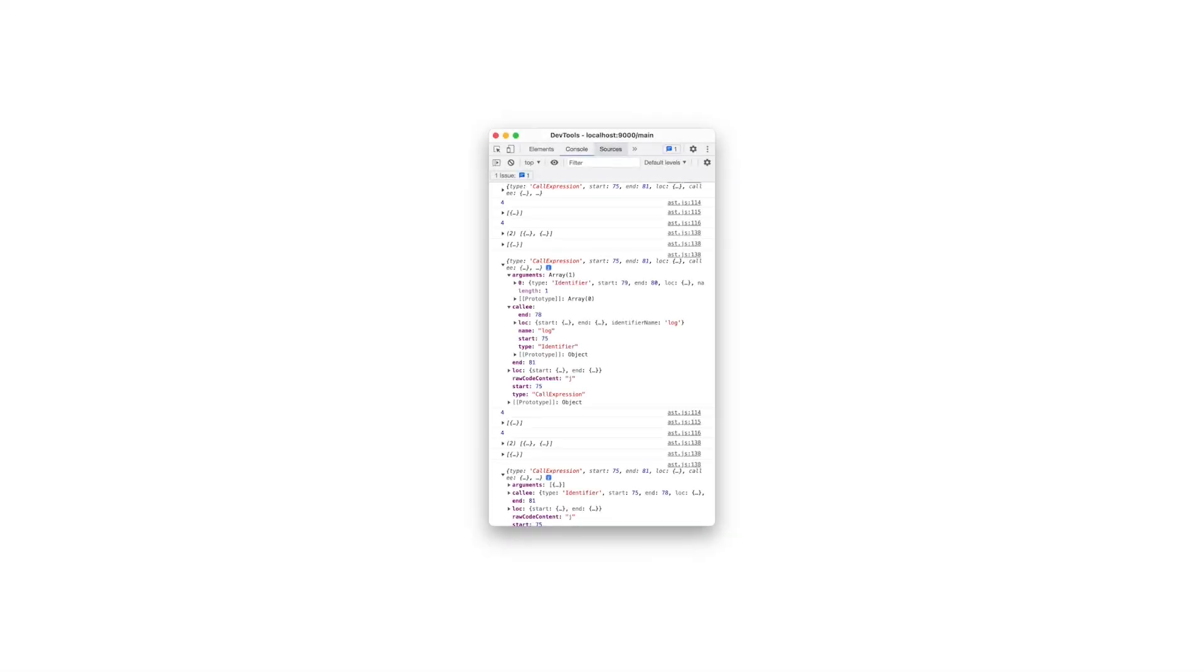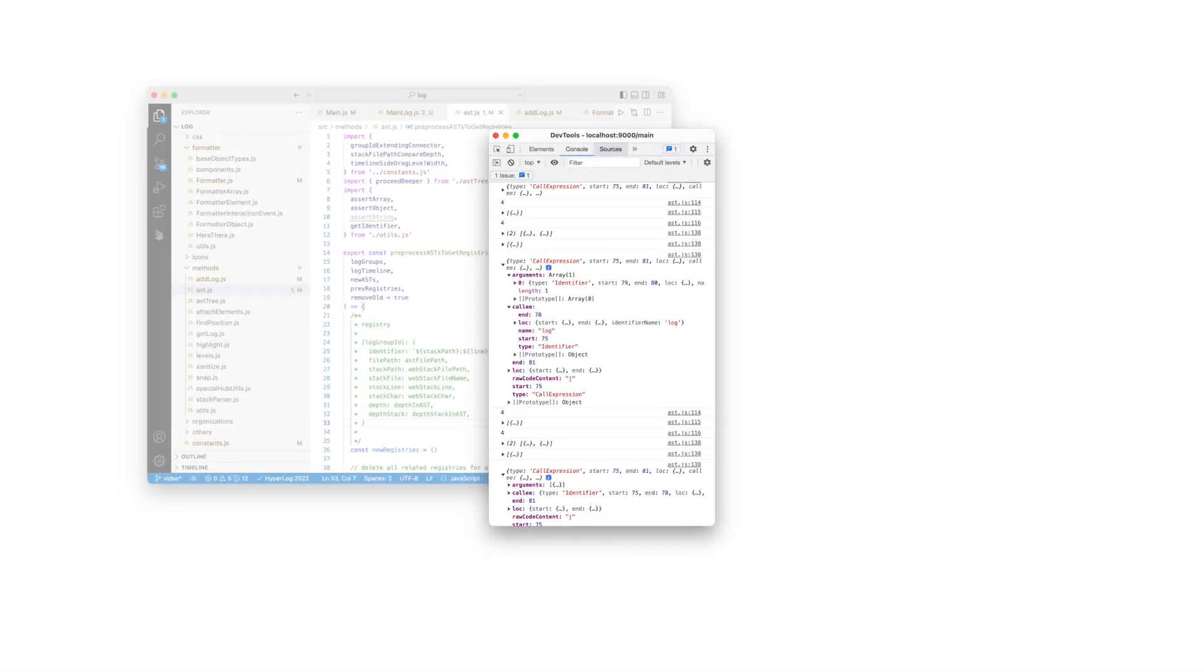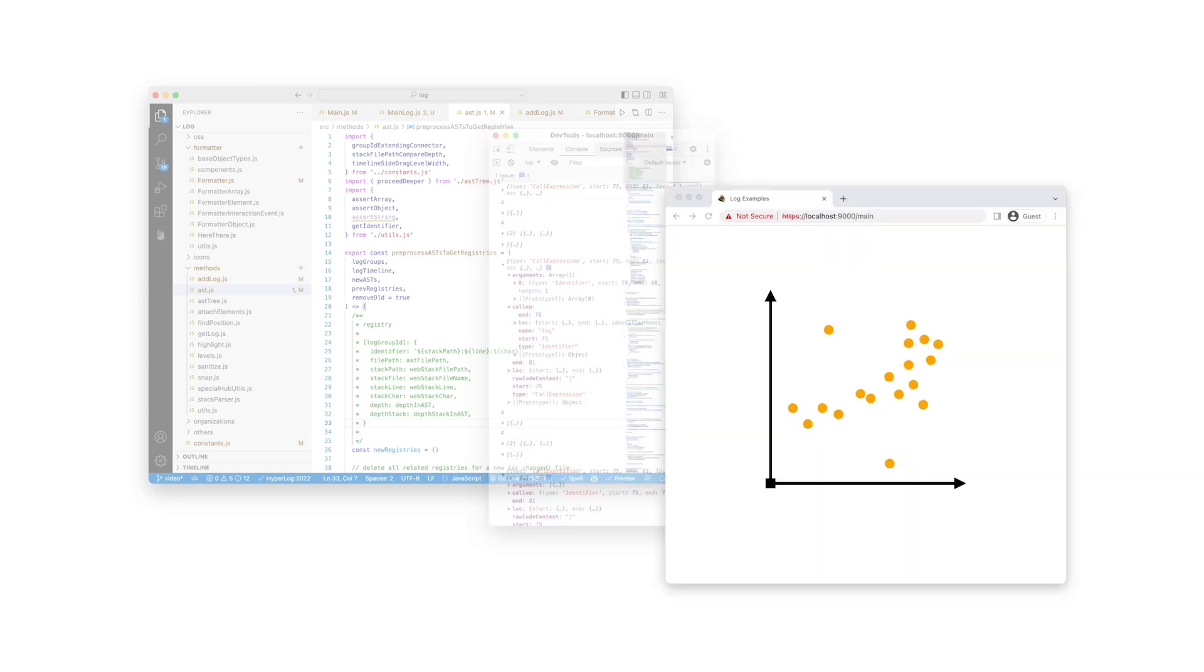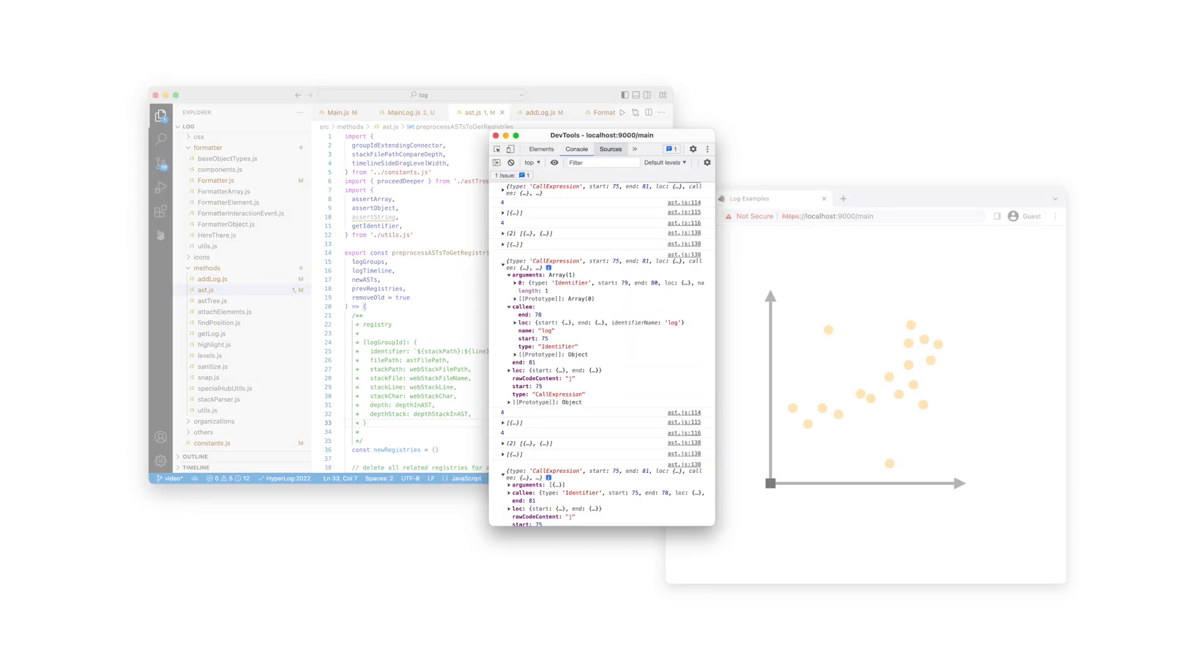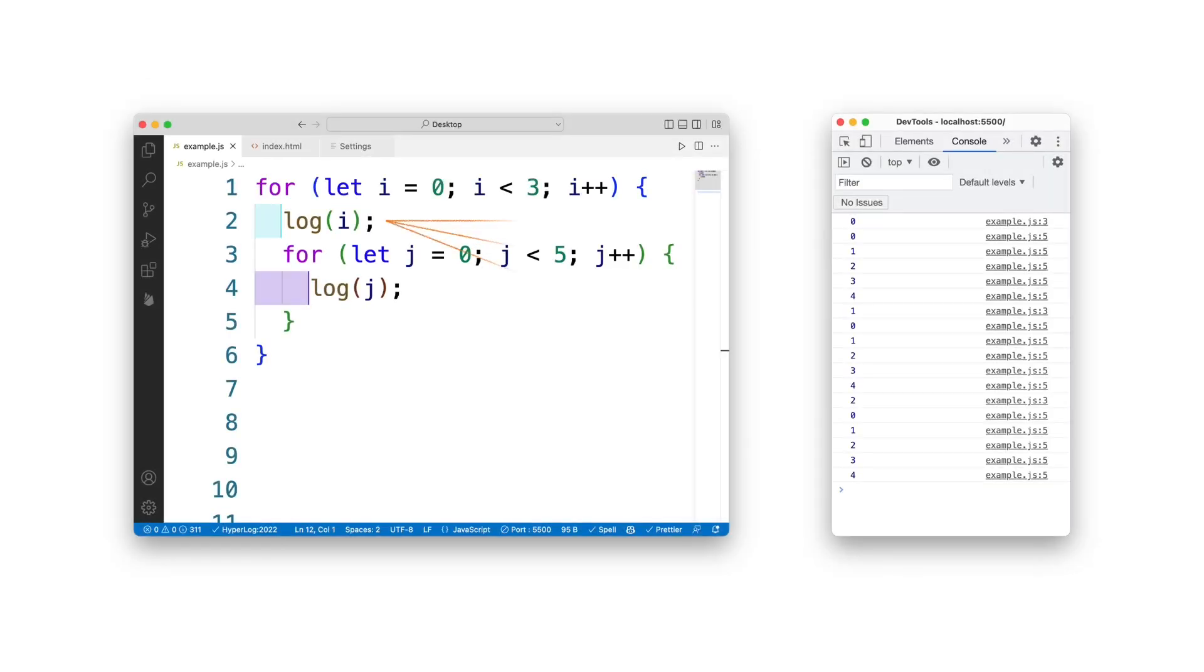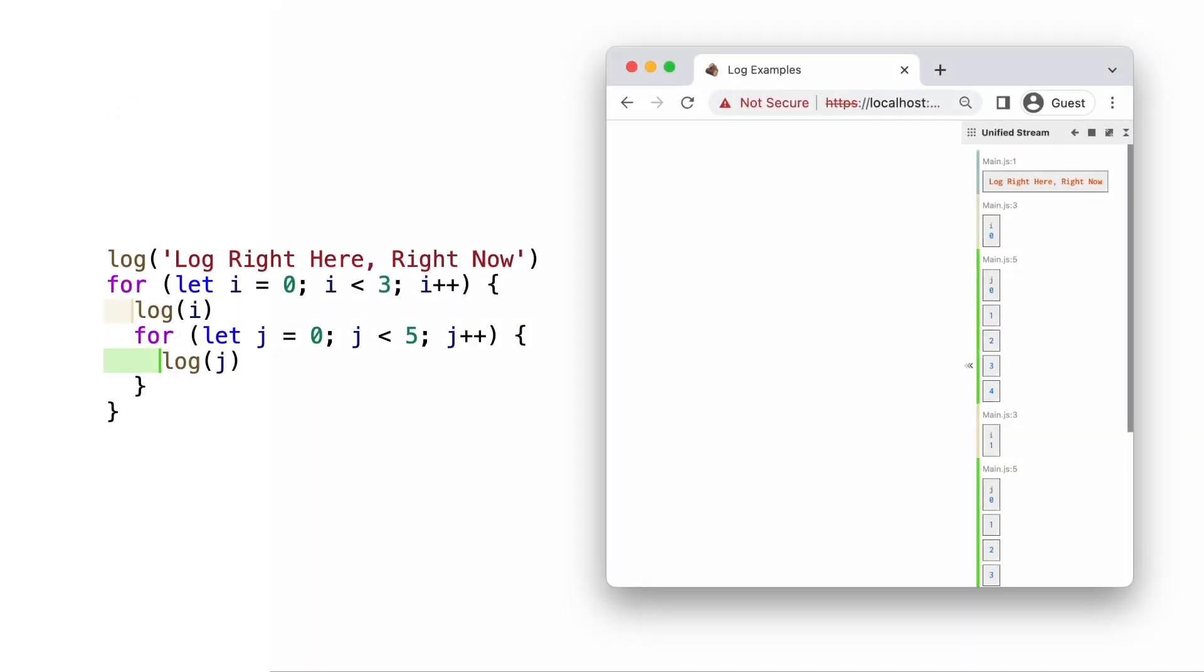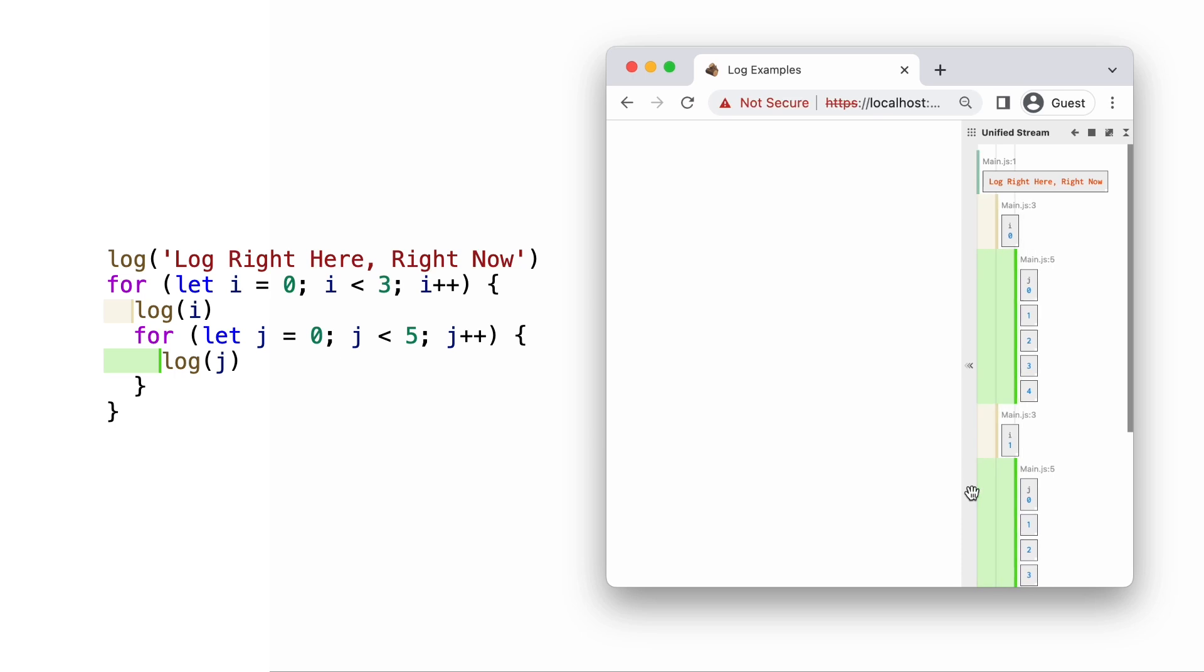Programmers often need to situate log outputs with source code and visual elements to understand the logs and program behavior. However, frequently switching between views often leads to losing context. For example, it is often challenging to recall the function that these log outputs come from. Logit indents logs based on their statement's scope in the source code, enabling the programmer to recognize rather than recall the context of the source code. Here, it is easy to tell which outputs come from inside or outside the for loop.